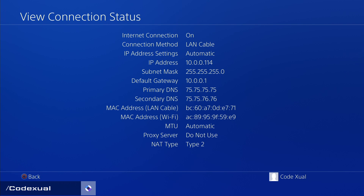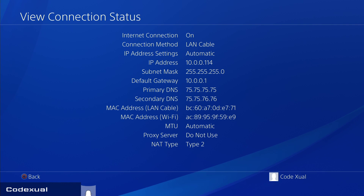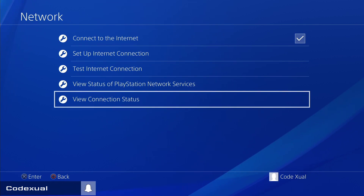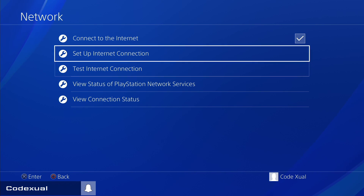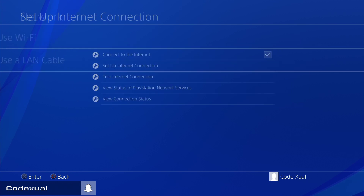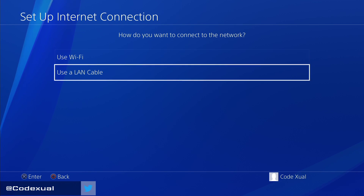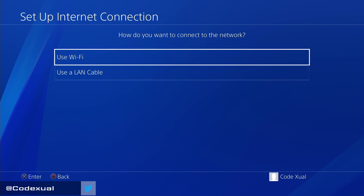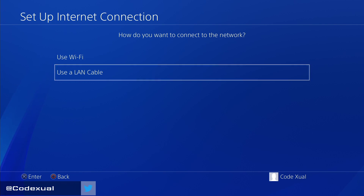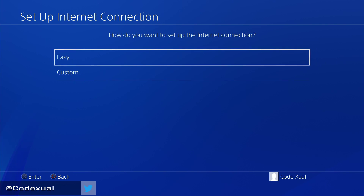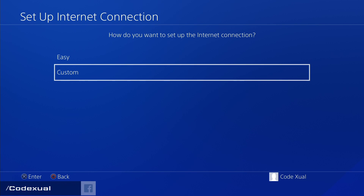If you somehow mess up any of this, you can just leave things at automatic and you'll have your connection back. We're going to change the IP address but keep the subnet mask and default gateway the same. Go to Setup Internet Connection — whether you're using Wi-Fi or a LAN cable, the steps are the same. Click on Custom.